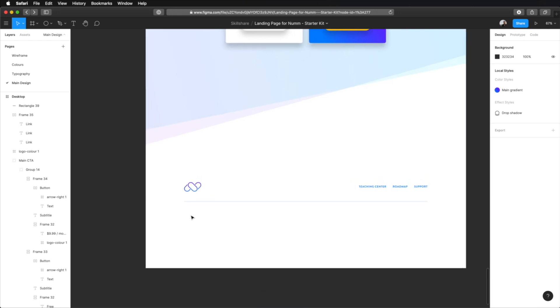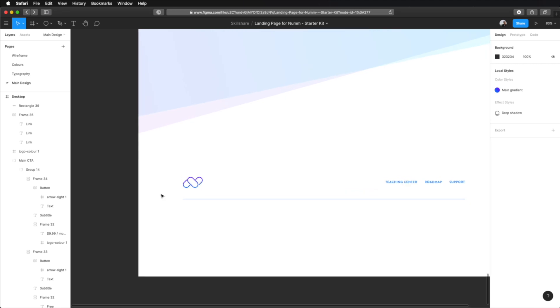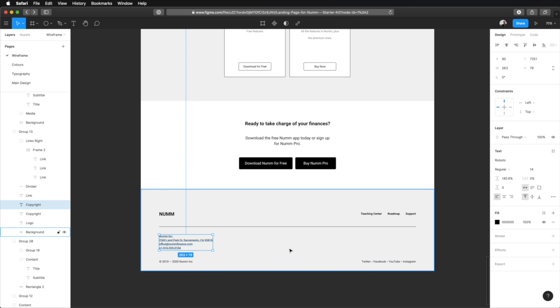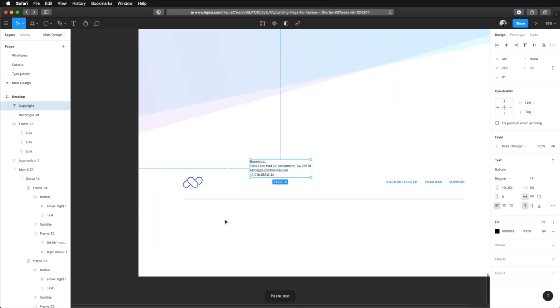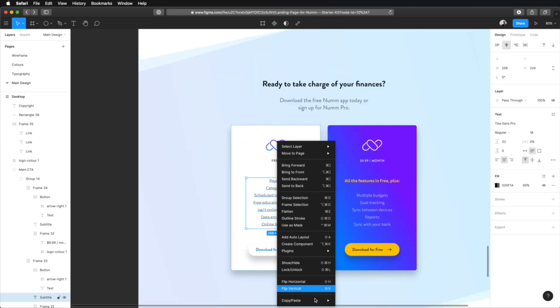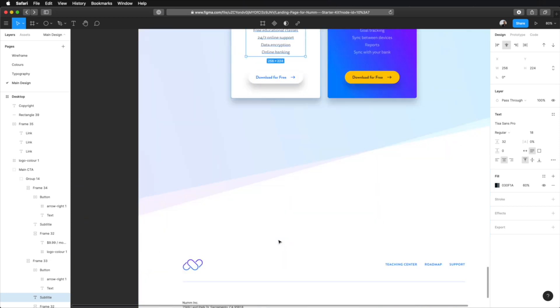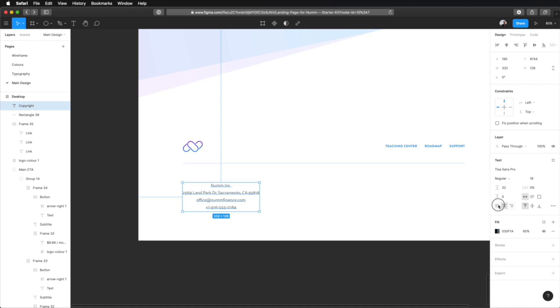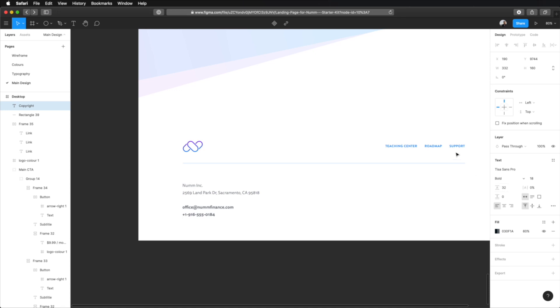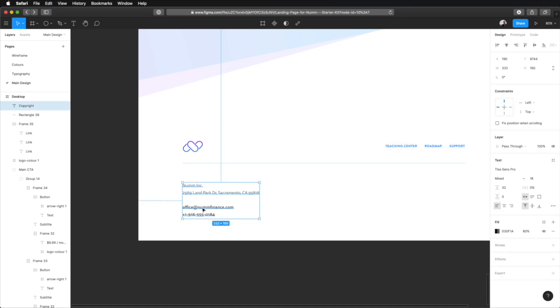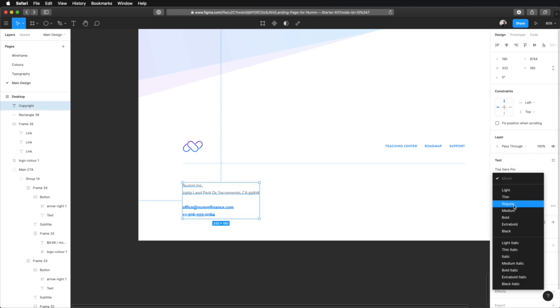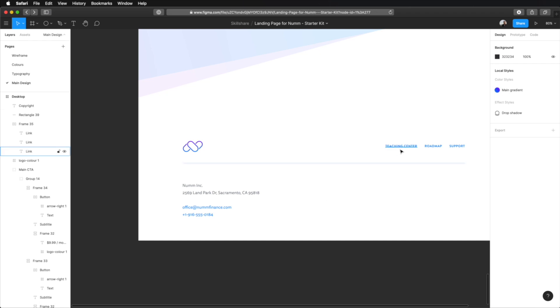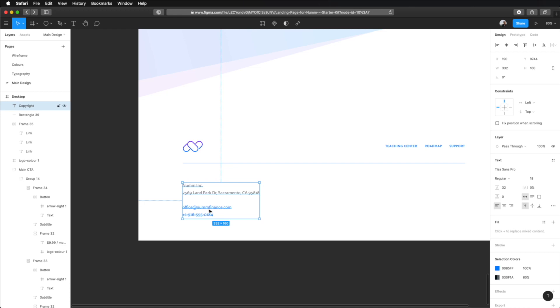Next up, we need to add the company information. So, let's copy that. Paste that in here. And we're gonna use the paragraph style for this. So, let's copy the properties from this. Paste them in. Align everything to the left. And also, what I wanna do here is to make these bold and to use the primary color, because these are links. And actually, I'm gonna use regular.